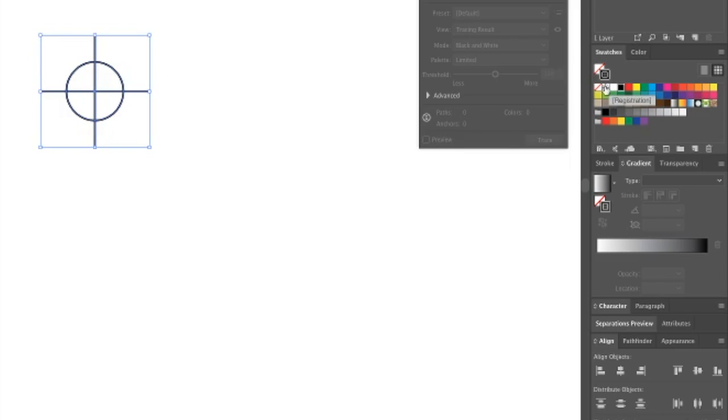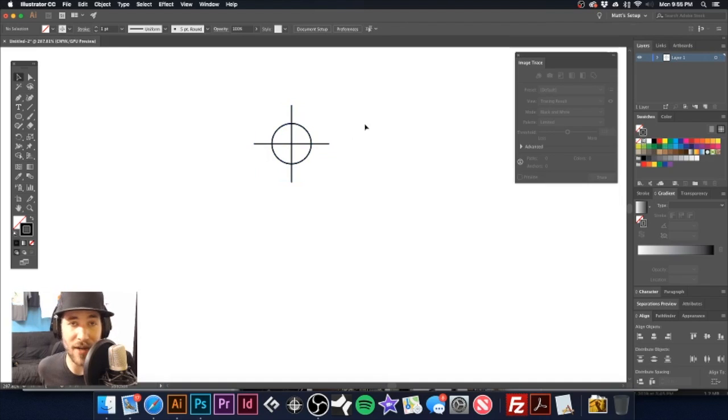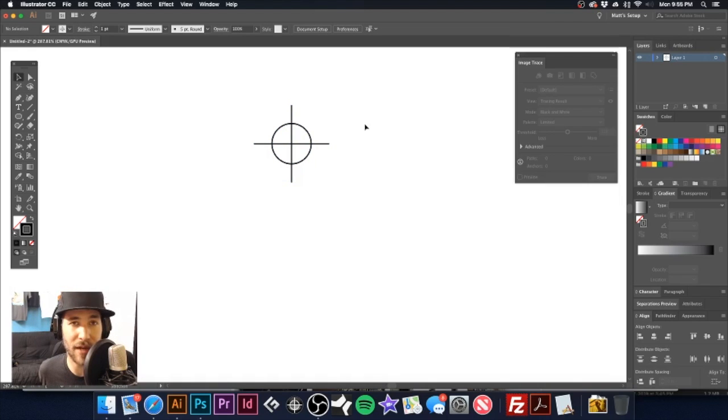What you want to do is click on that and assign it registration color. Now at this point, this registration mark will print out on all of my films.